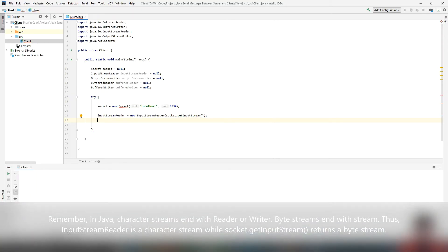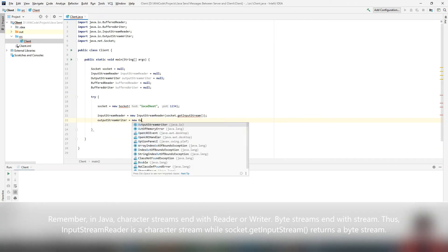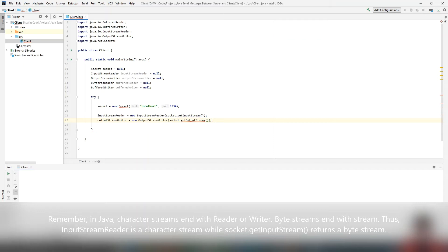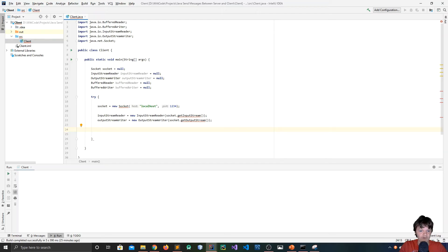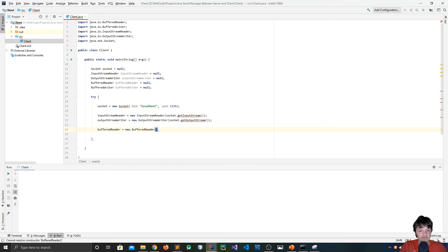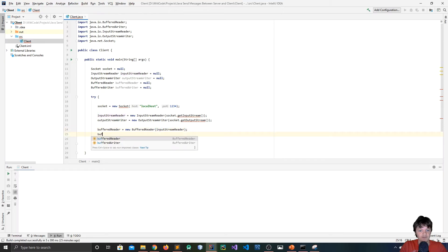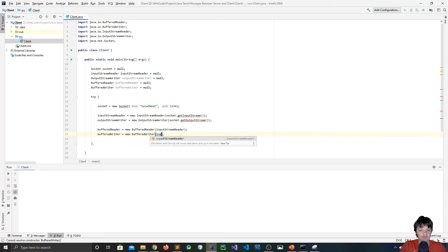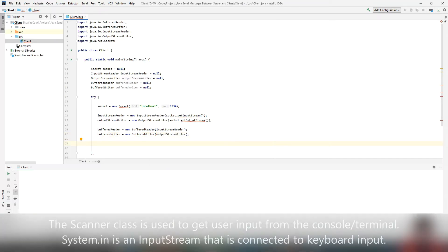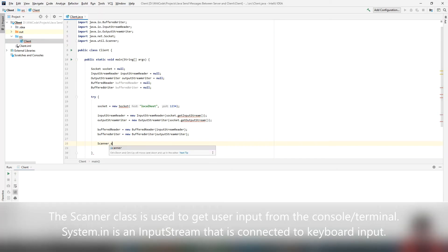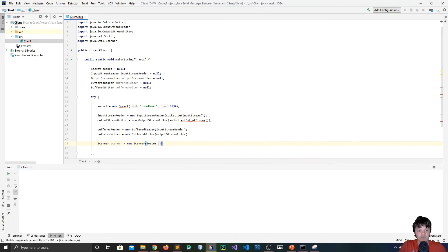Then we create the OutputStreamWriter: 'new OutputStreamWriter(socket.getOutputStream())'. After that, we wrap both the reader and the writer with the BufferedReader and BufferedWriter to improve efficiency: 'bufferedReader = new BufferedReader(inputStreamReader)' and 'bufferedWriter = new BufferedWriter(outputStreamWriter)'. We'll also use the Scanner class for taking input from the console: 'scanner = new Scanner(System.in)', where System.in is an input stream connected to the keyboard.